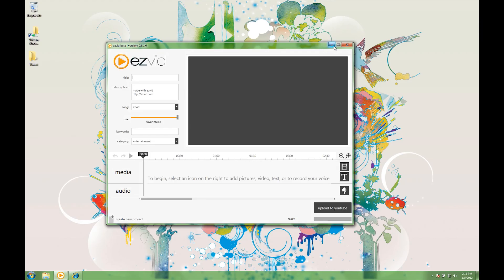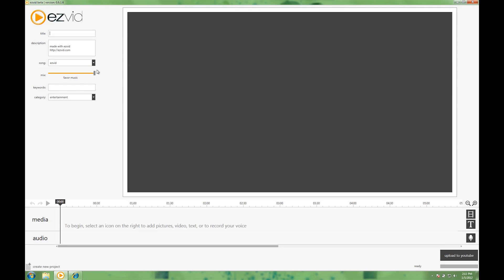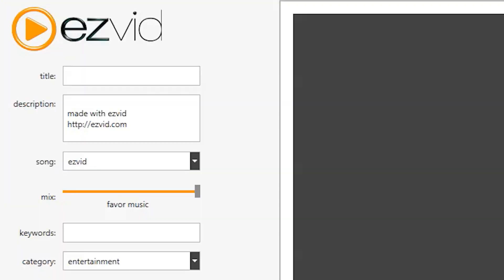Once you've opened up EasyVid, you can enlarge it so it fits your entire screen. It starts out with the title. What's the title of the video? My video.